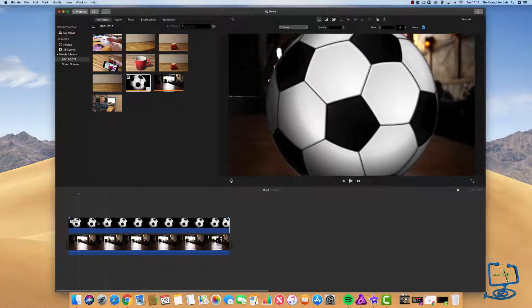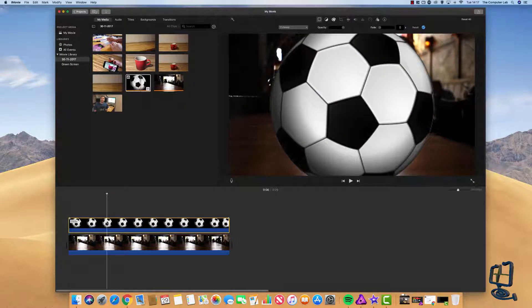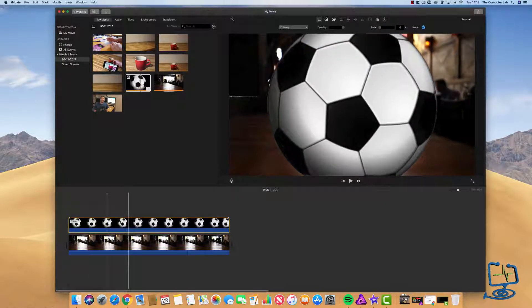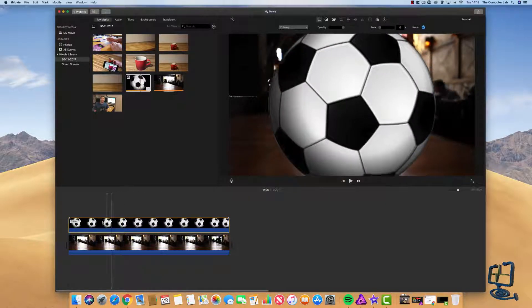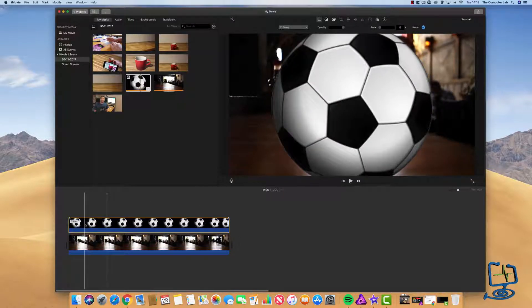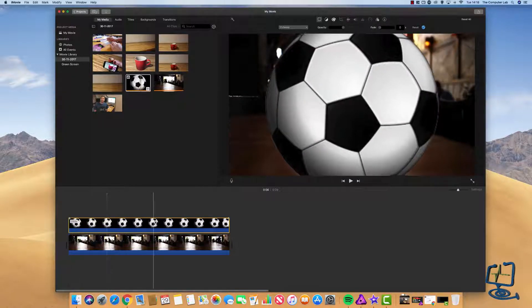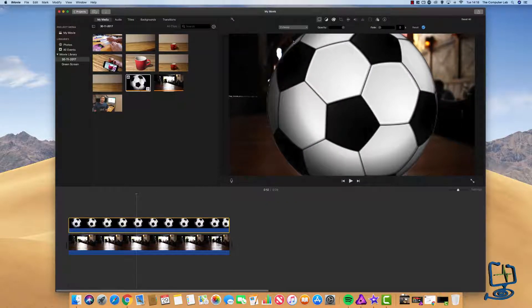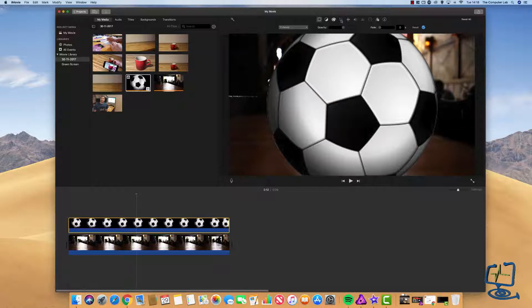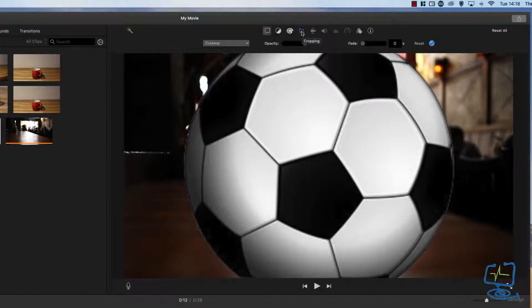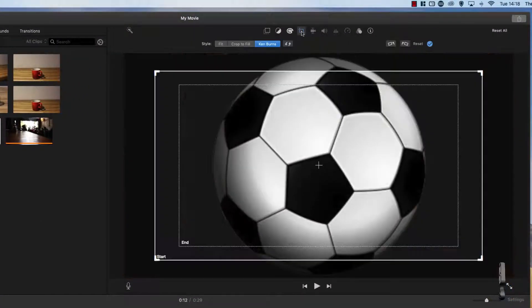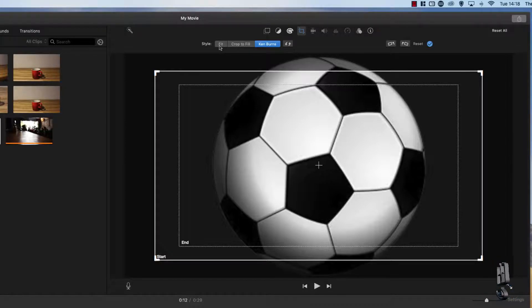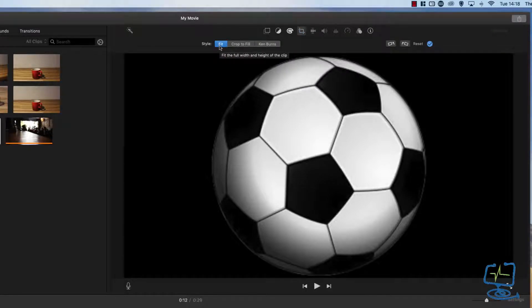What iMovie does is it applies a standard template when you drag this type of file in that gives you a zoom effect which we will remove. Go to the cropping tool at the top, click on it, we don't want it cropped and we want to click on fit so it fits within a designated box.